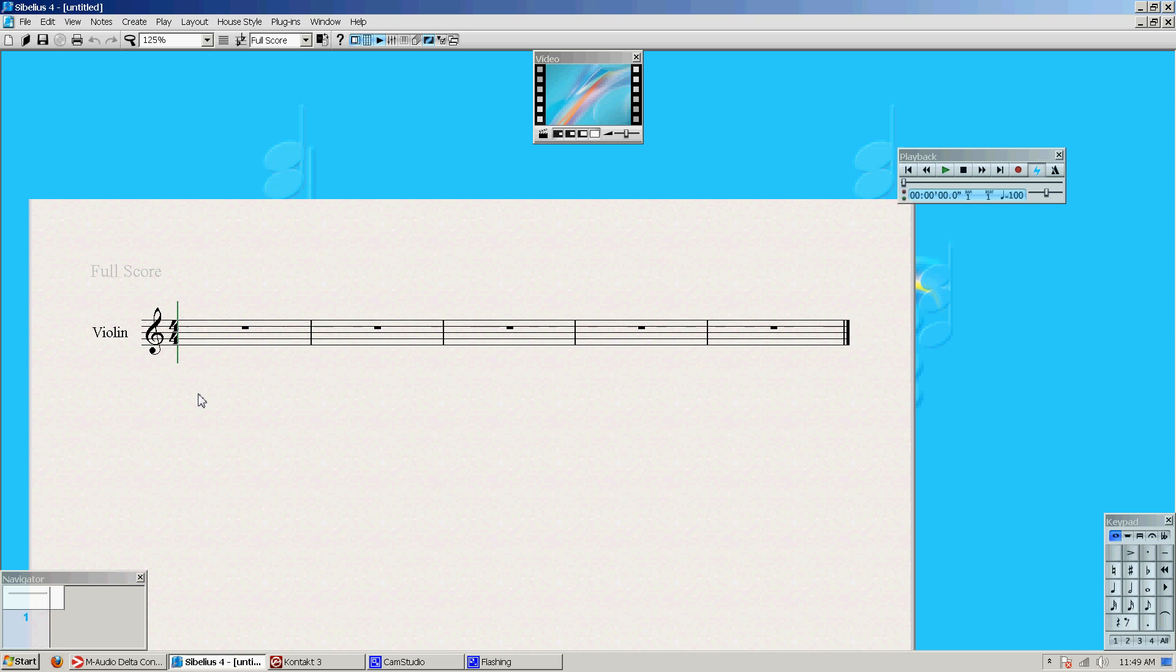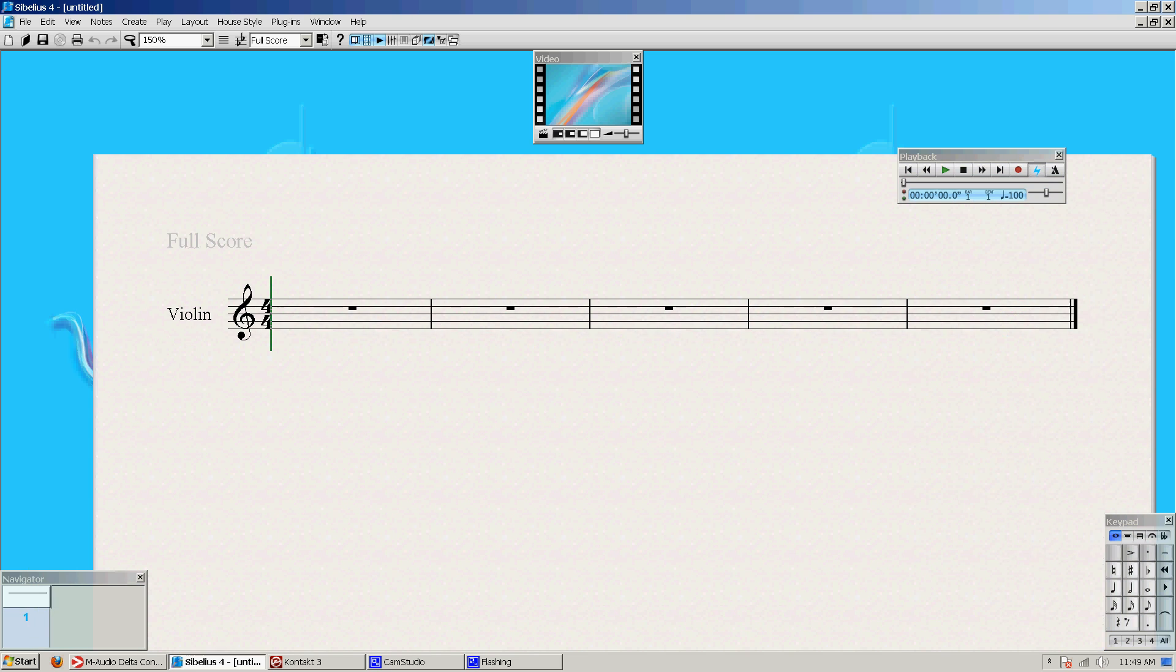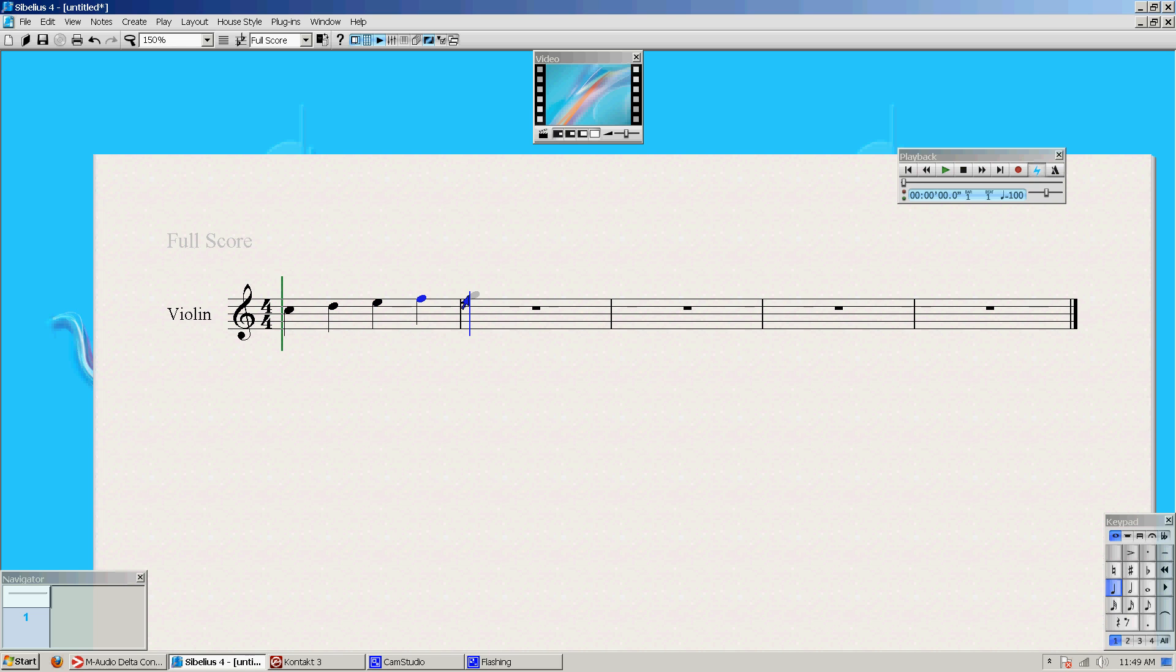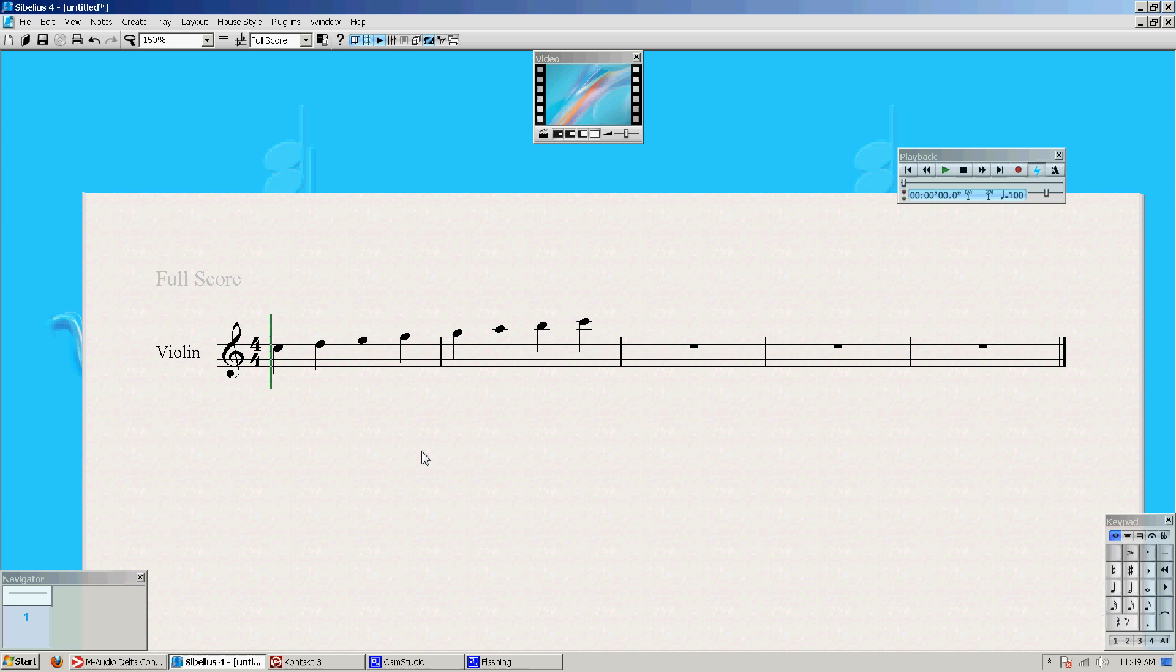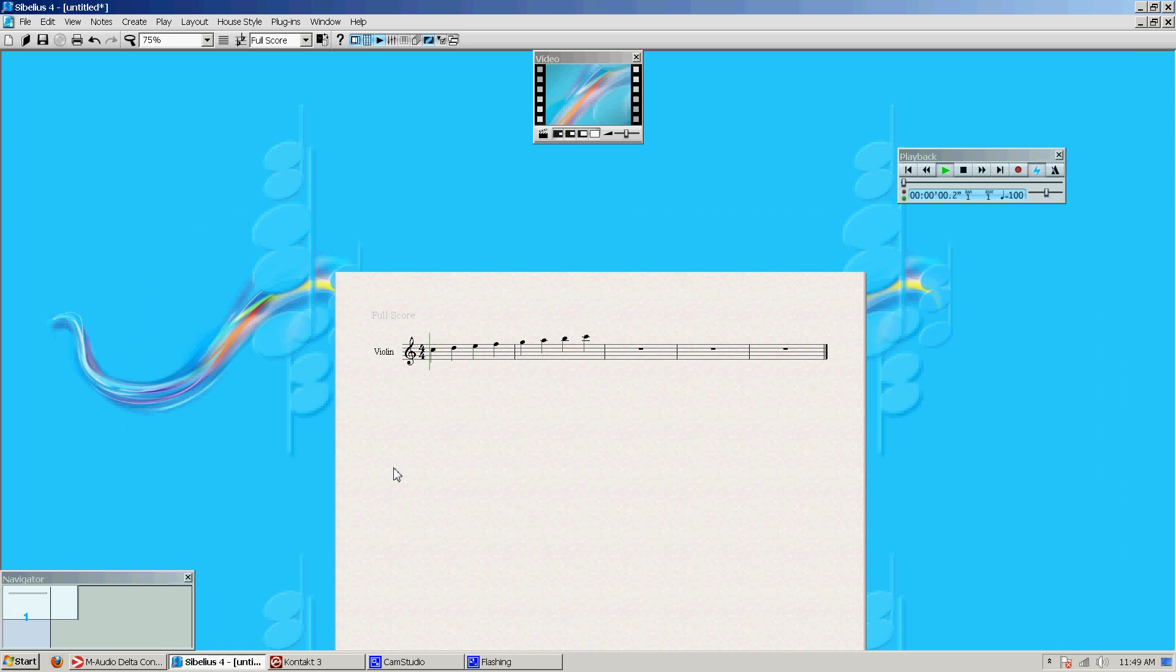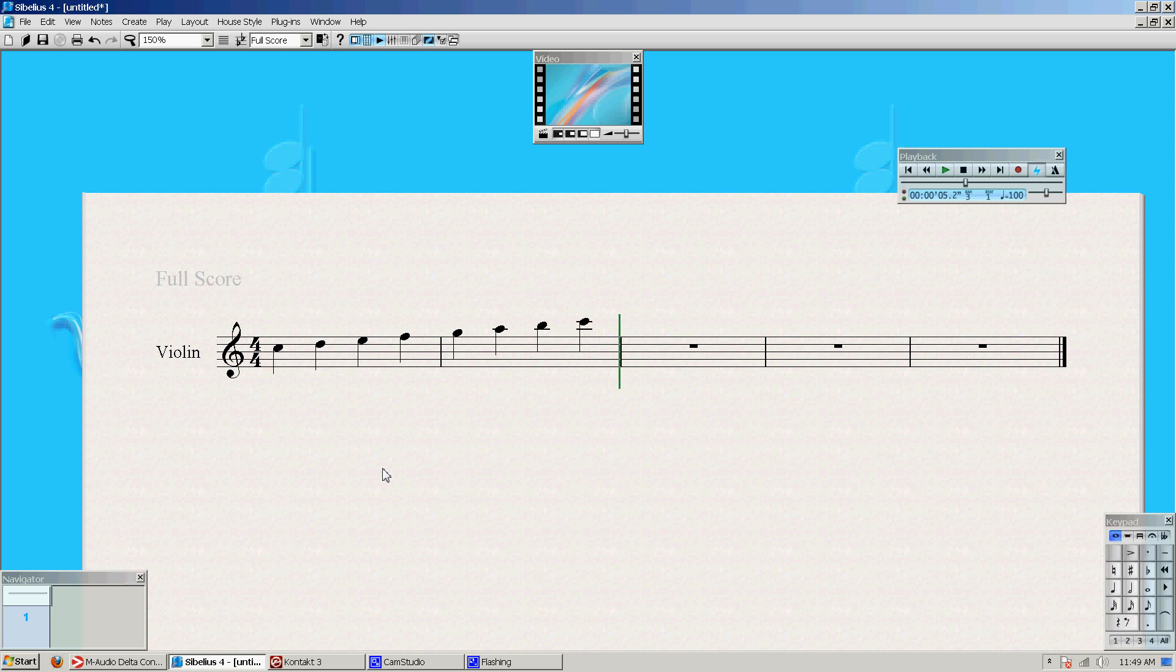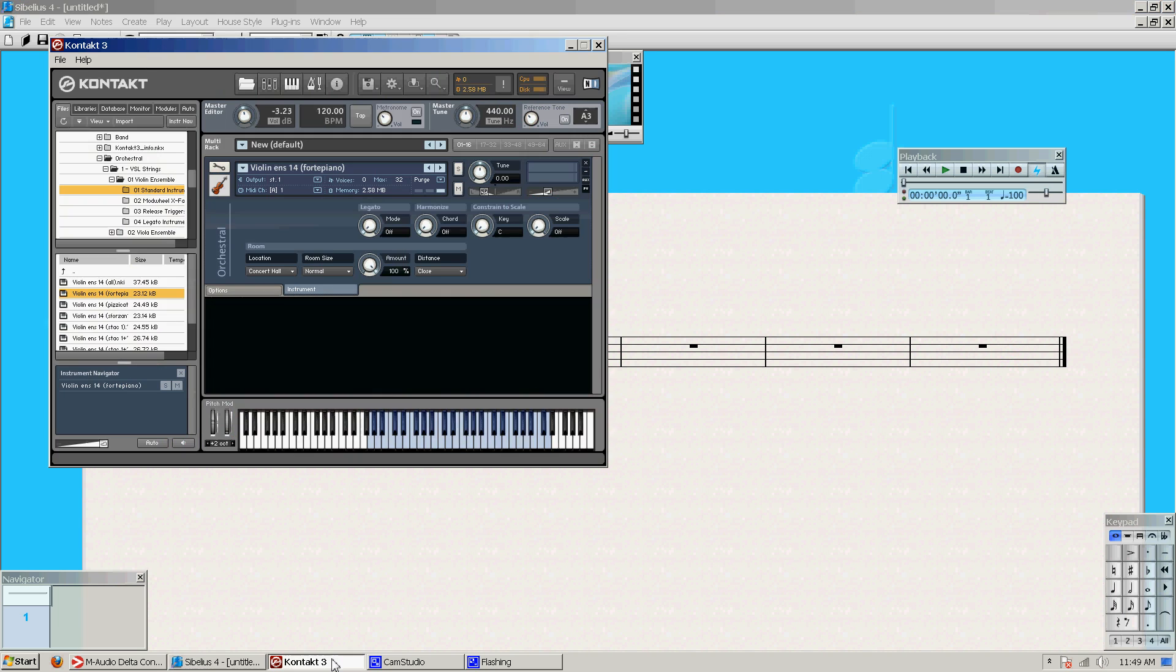So 4-4, C major, violin, isn't that lovely. So we'll have, yay, C major. So we have our scale using Kontakt 3.